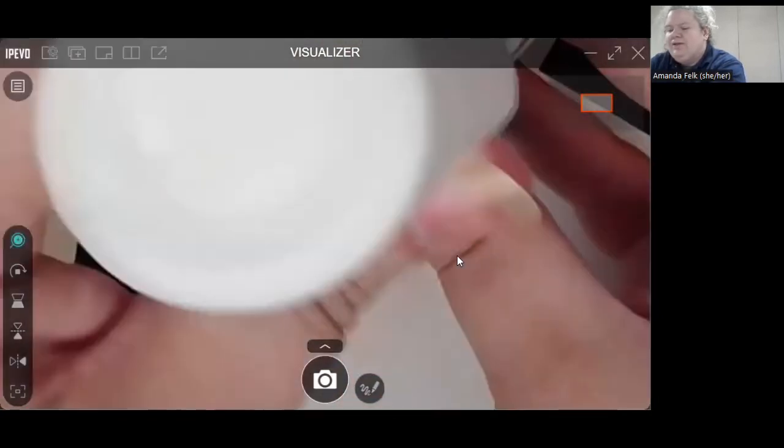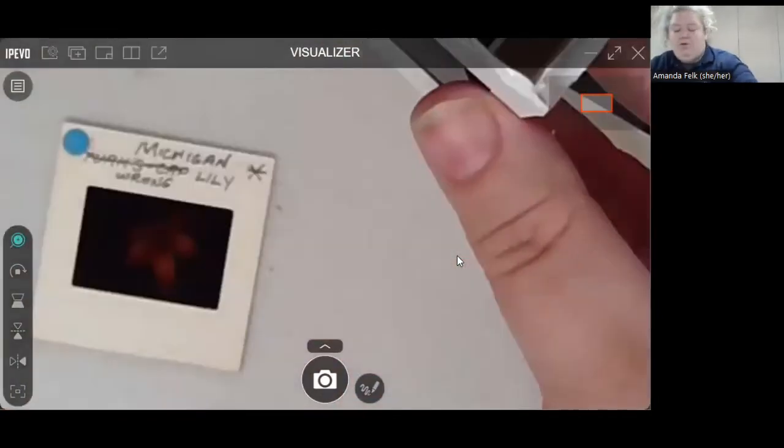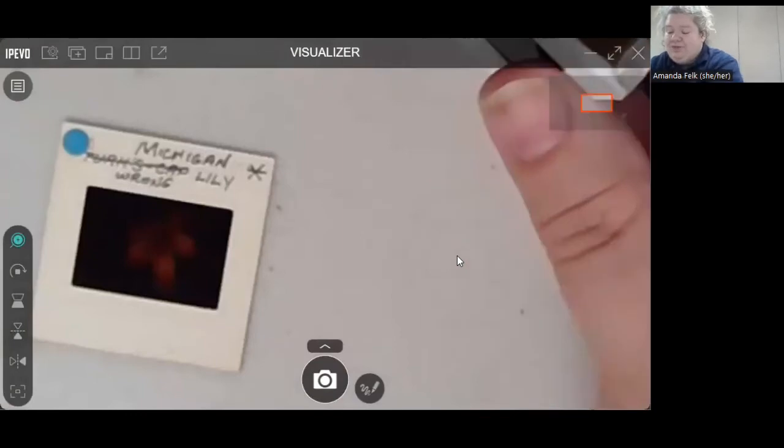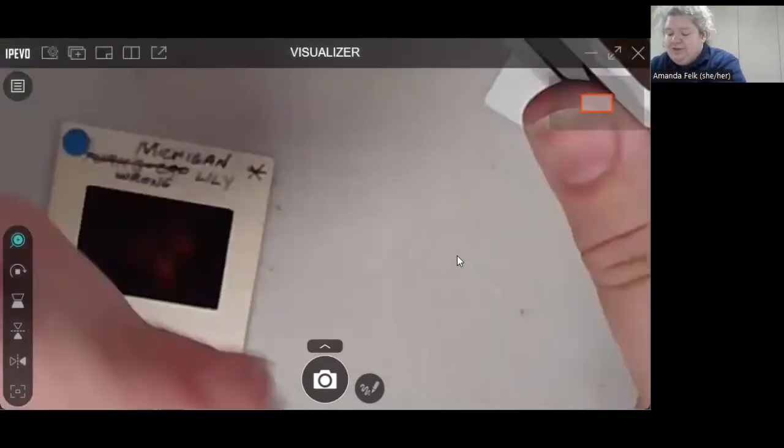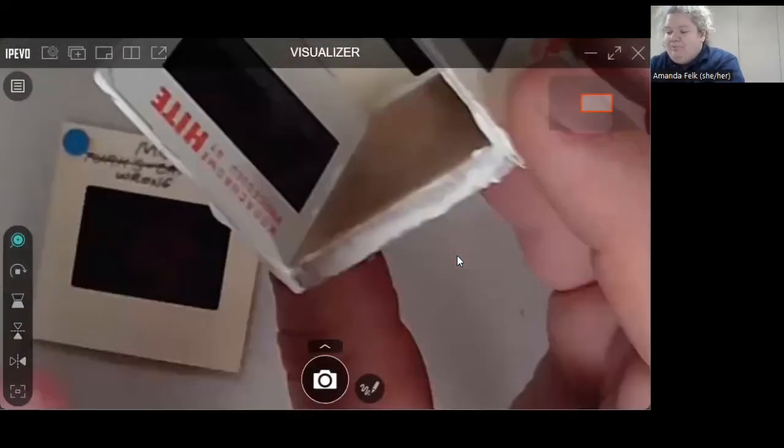And then this candle holder would be appropriate for a tea light. So we do have a ceramic bottom